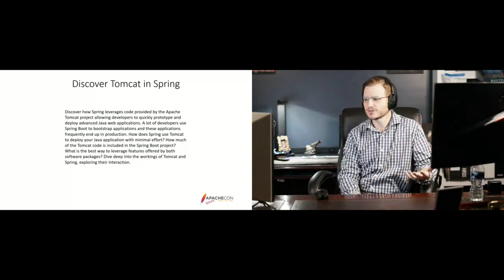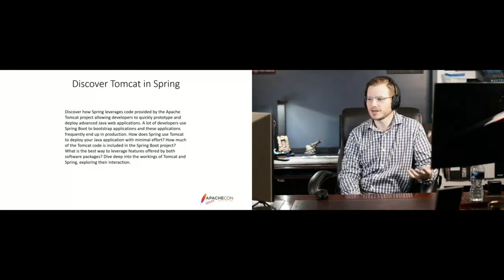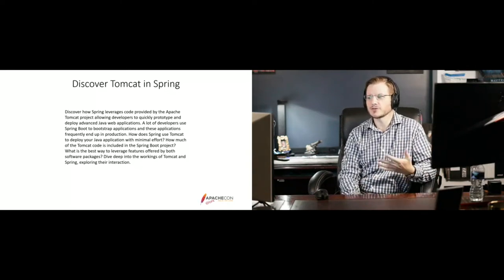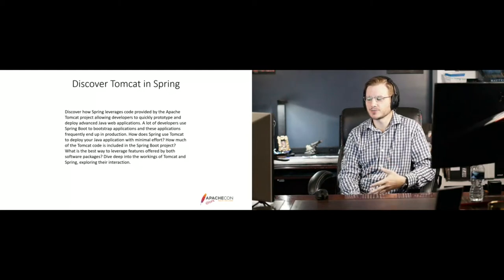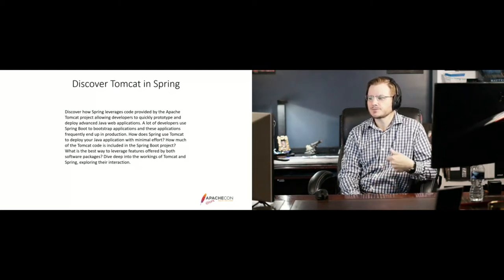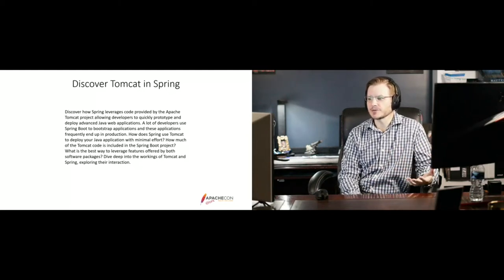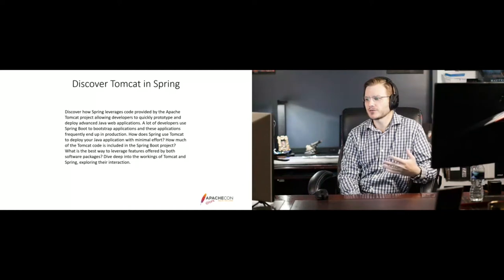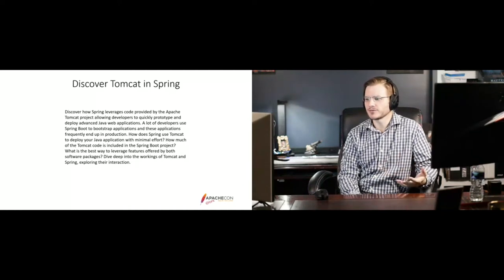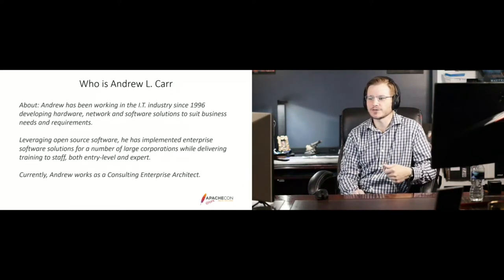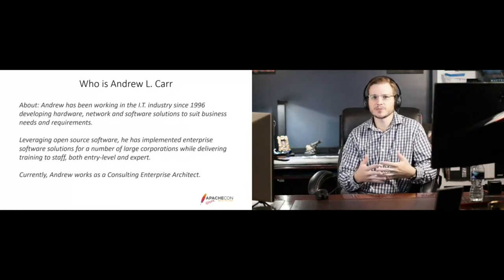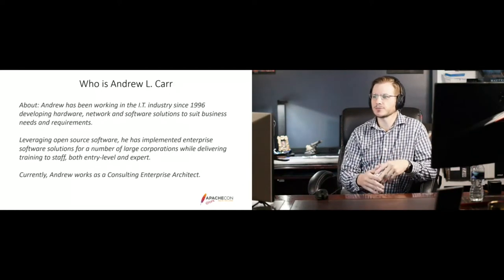So there is an inclusion of Tomcat libraries inside of the Spring Boot libraries. But as far as actual implementation of things, it's very light. It goes for all of the containers that are implemented in Spring Boot.